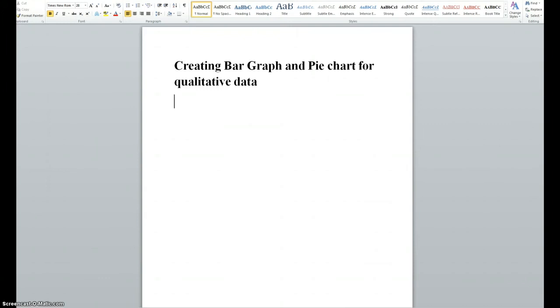Hello students. I'm going to show you in this video how to do bar graph and pie chart for qualitative data.